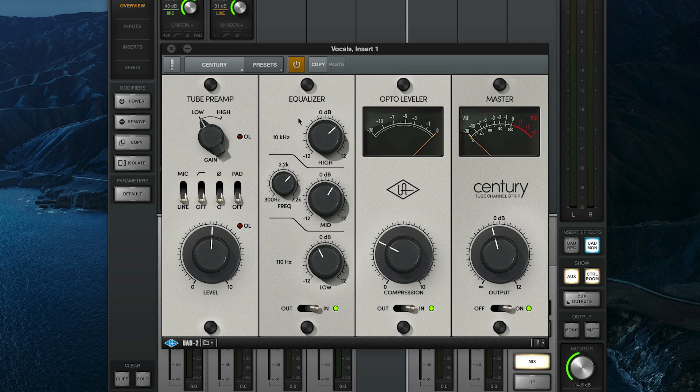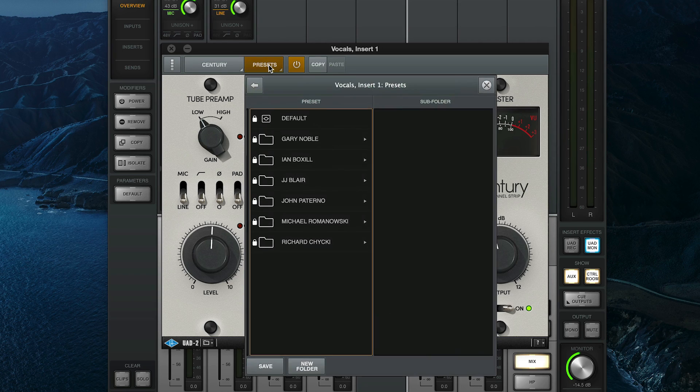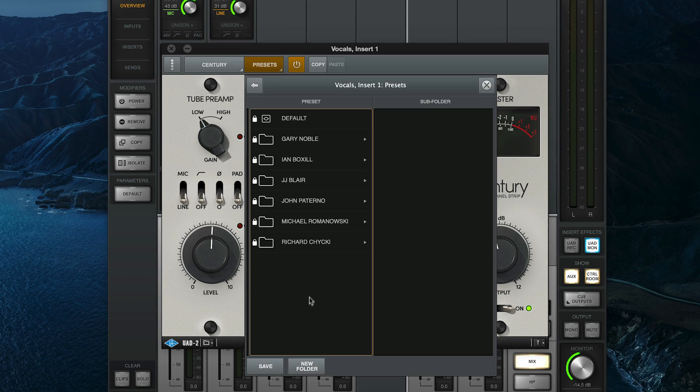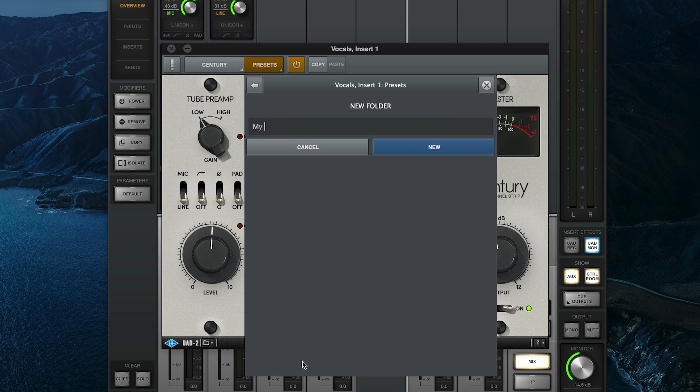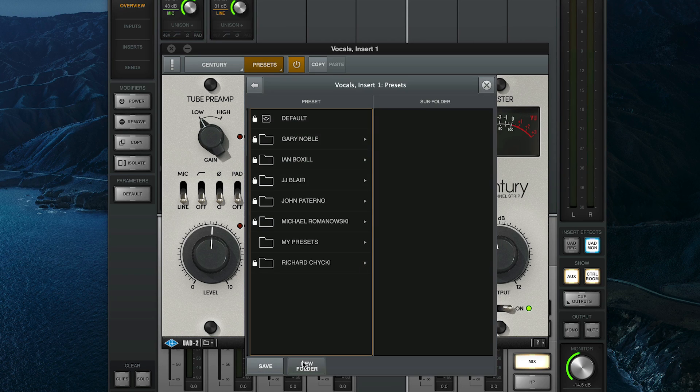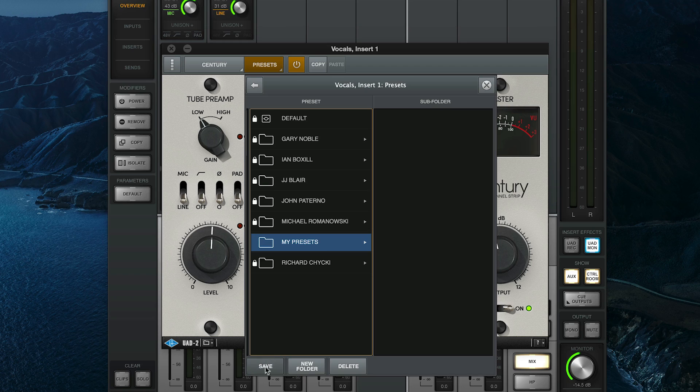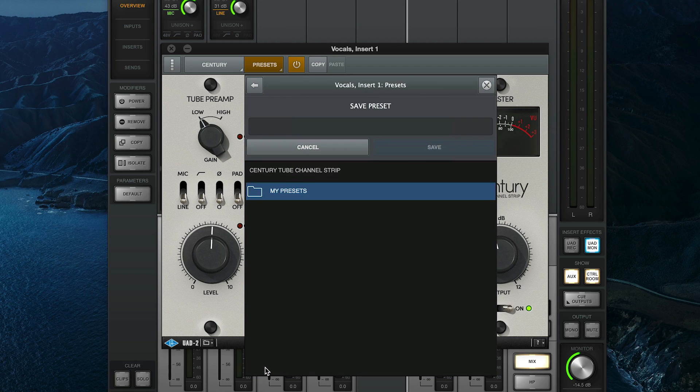When you find some settings that you like, click the Presets button again to save them as a custom preset that you can recall later. In the preset browser window, you can click the New Folder button to create a folder where you can store your custom preset. Then click Save to name and save your preset.